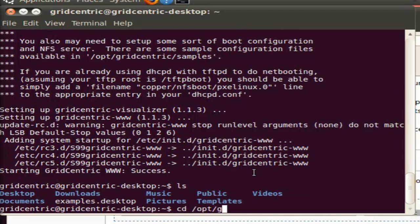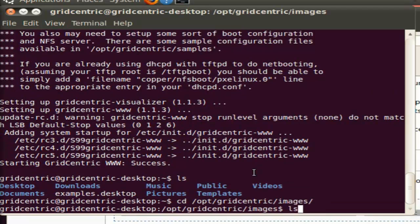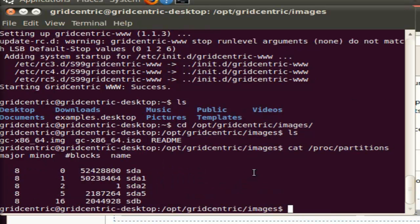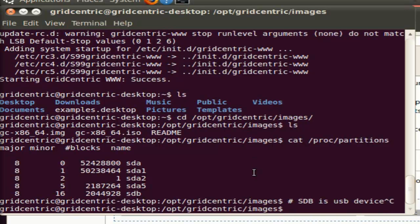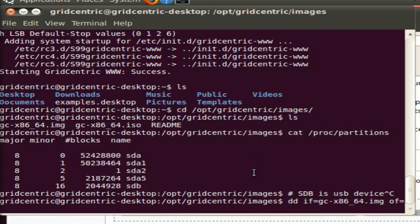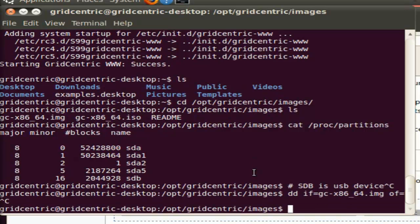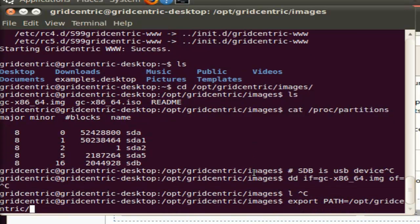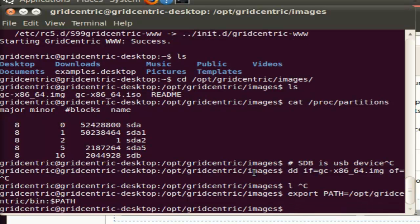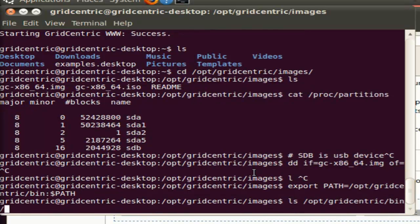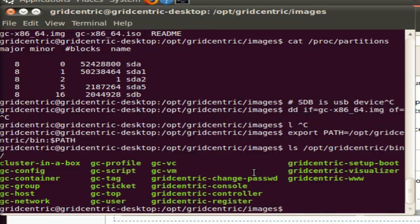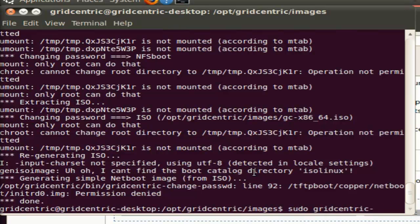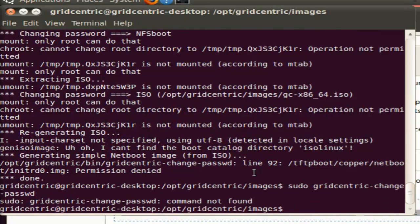The next thing we're going to do is prepare an image with which we can boot a Copper Compute Host. Before we do this, we're going to set the password on the Copper Compute Host image, so that if we want to SSH into a Compute Host directly, then we know what password to use to do that. To set the password on Copper Compute Host images, I'm going to use a tool called GridCentric Change Password. As the terminal is telling me right now, you have to be root to run that tool.